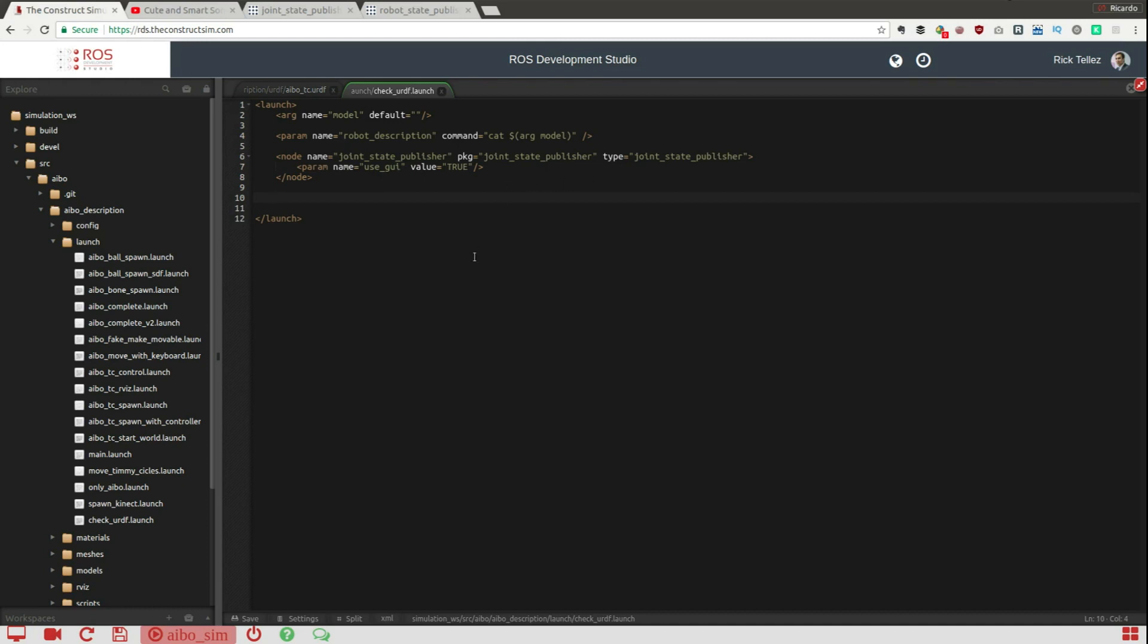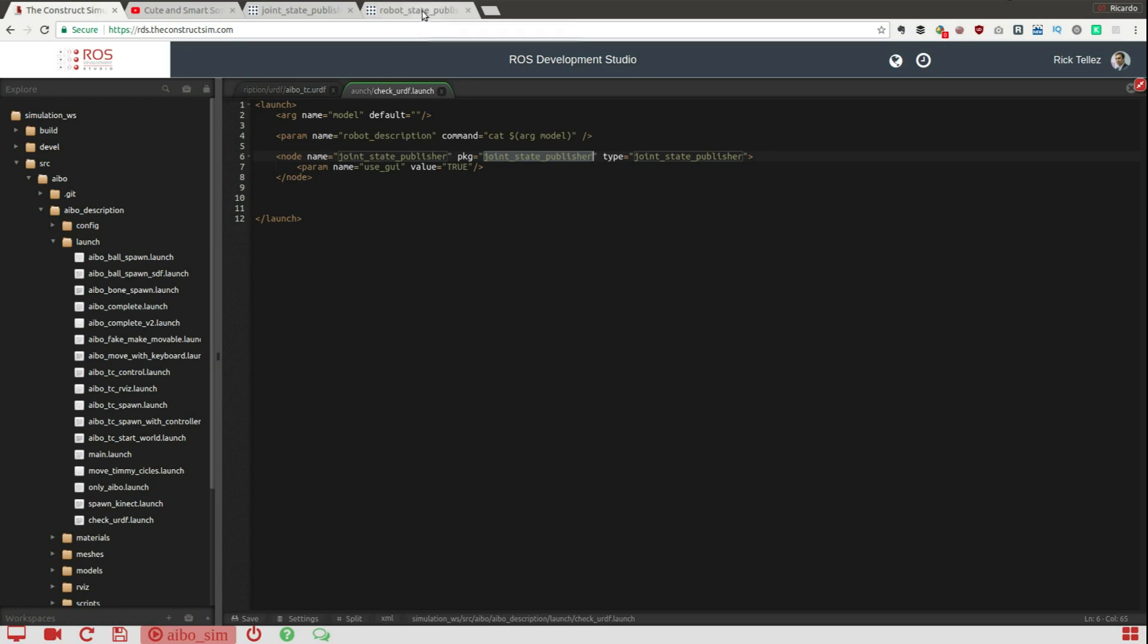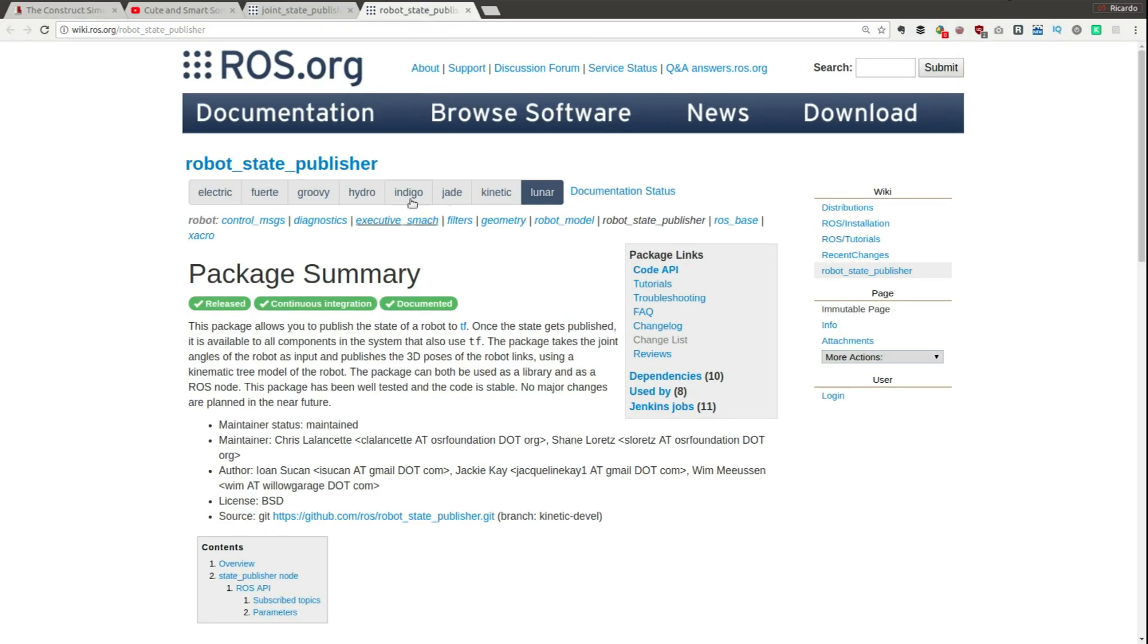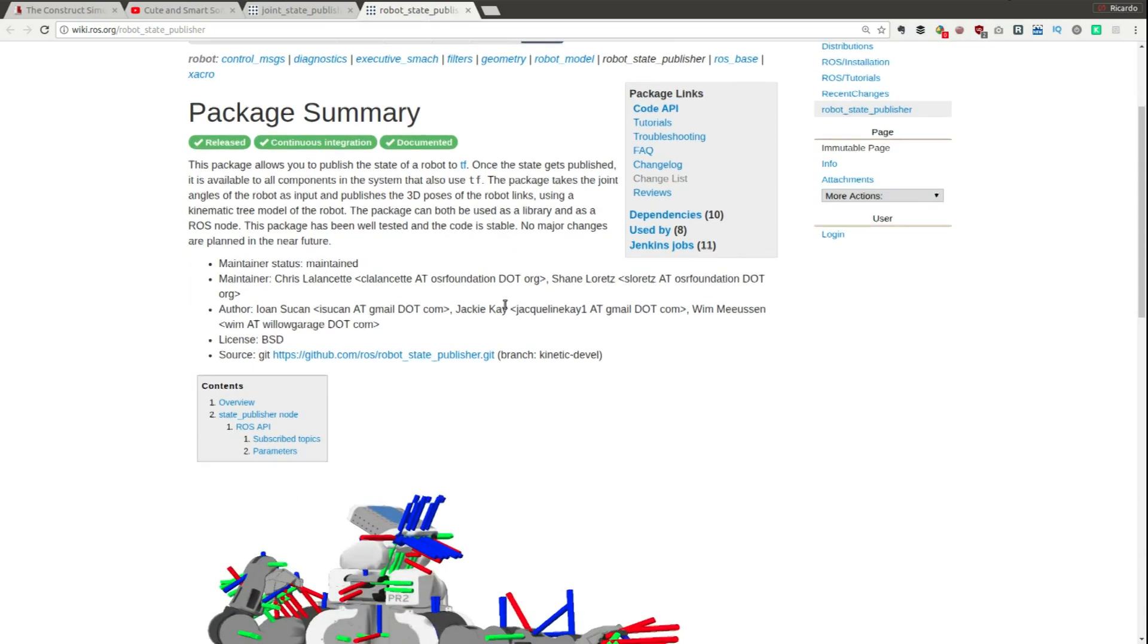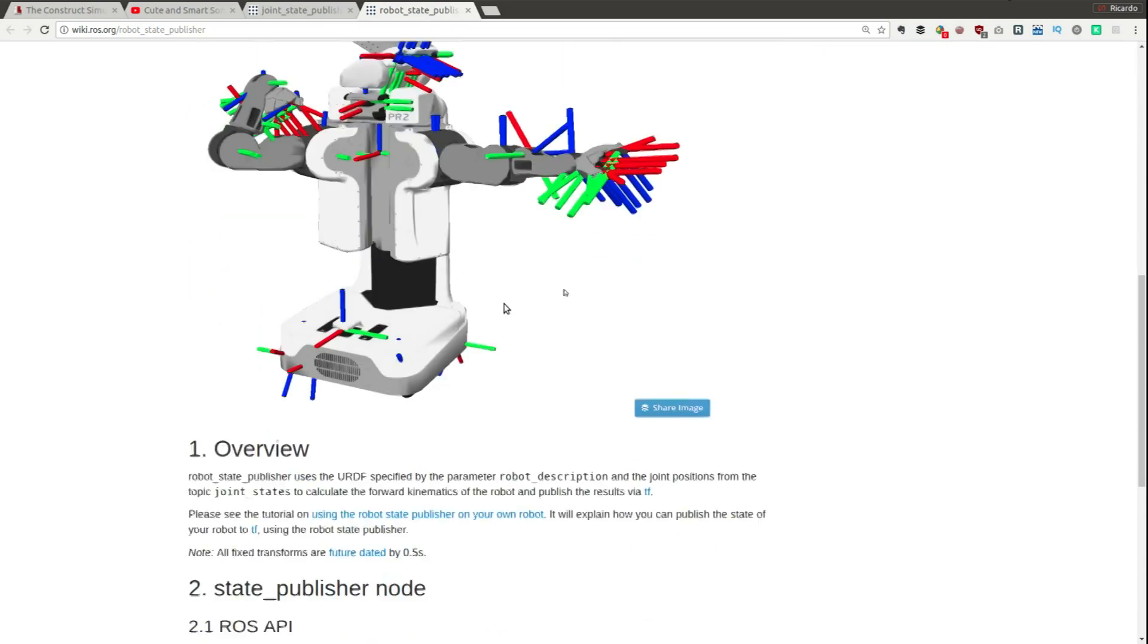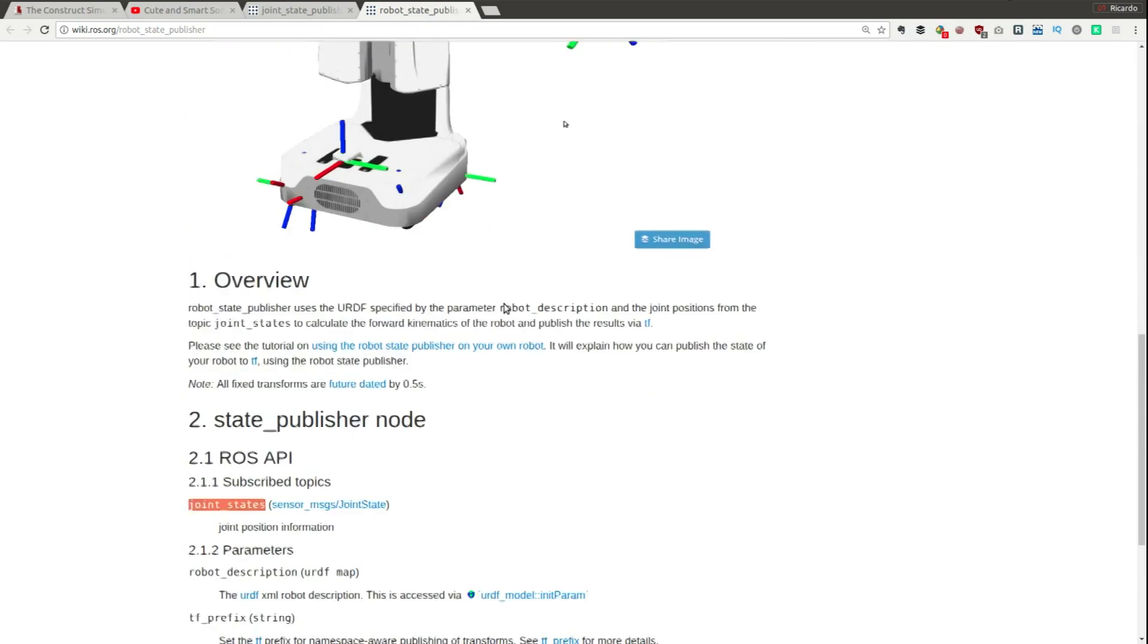So now we have a topic that is publishing the joint state, but still we need somebody to publish the transforms between the different joints. So somebody has to publish the TF between the different links of the robot based on the values of the joint state, and that is called the robot state publisher.